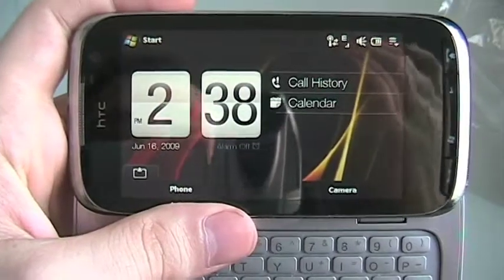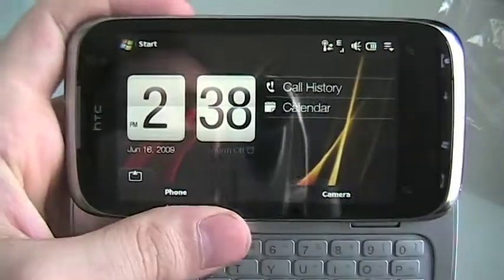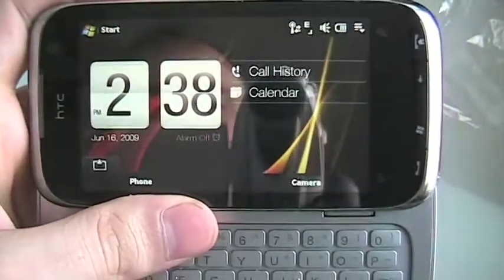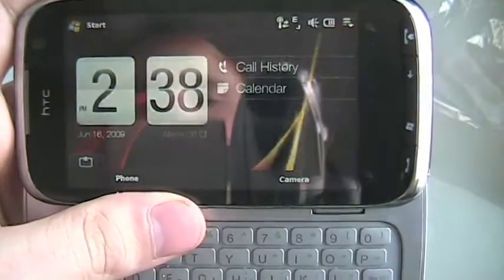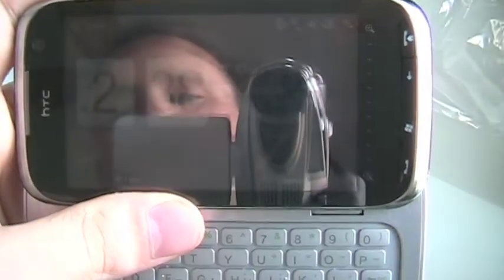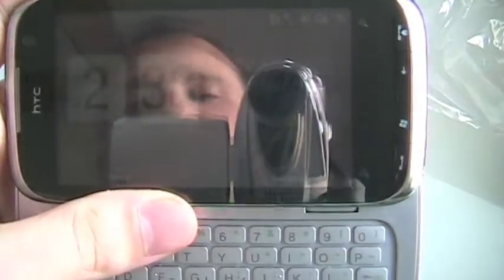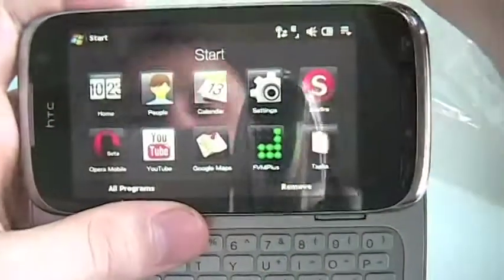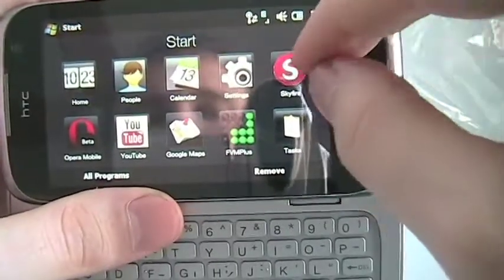David here from theunlocker.com. Today we're going to show you guys a quick review of an application called Skyfire mobile browser for the Windows Mobile operating system.